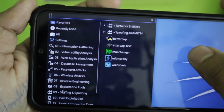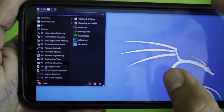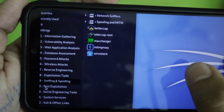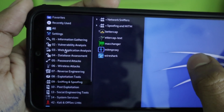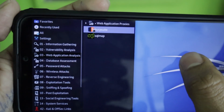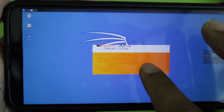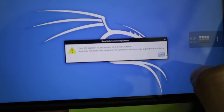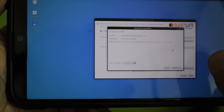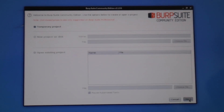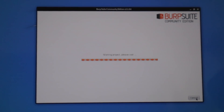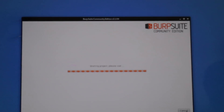In Sniffing and Spoofing you'll find more tools. Most tools you use on your PC or laptop can run here. As a test, let me open Burp Suite to show how long it takes to launch. It's the community edition — click OK, then close the update prompt. Select a temporary project, click next, then start Burp. You can see it's starting up.